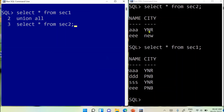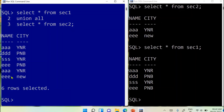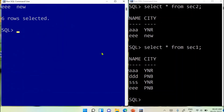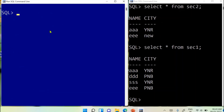UNION ALL must give all records including common records appearing two times. It should give six records — four from section1 and two from section2. And for UNION, UNION ALL, and INTERSECT, the order of the tables does not matter. We get six records as the result: four from section1 and two from section2.